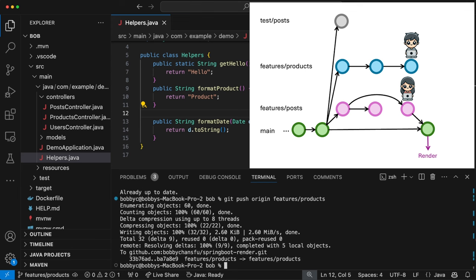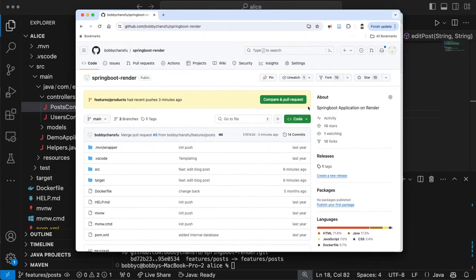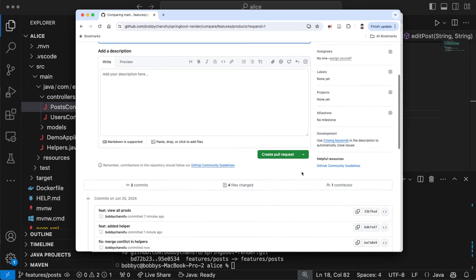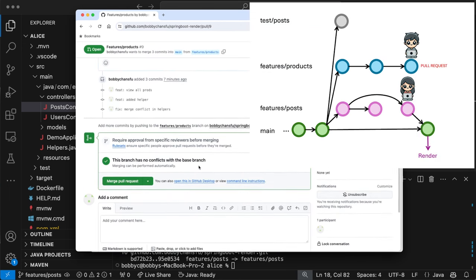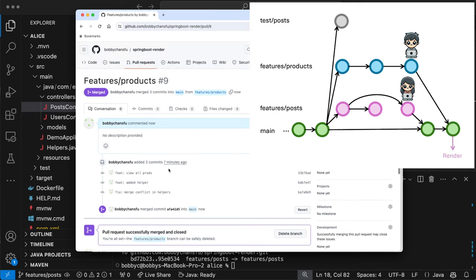Bob is happy with everything and ready to merge back into main. We go to the repository and create a pull request from `features/products` into `main`. There are no conflicts because we already resolved them. We confirm the merge back into main. I hope this video has been helpful — thank you for watching, and I'll see you in the next video.